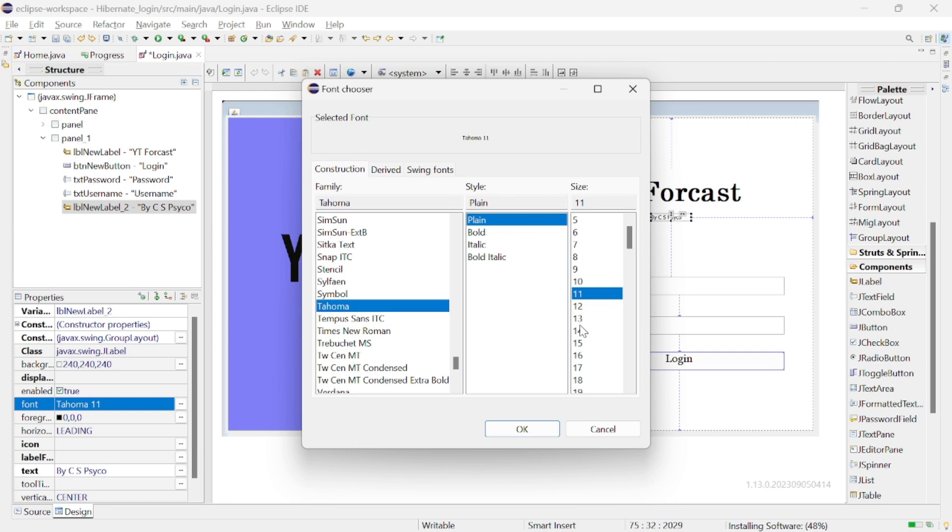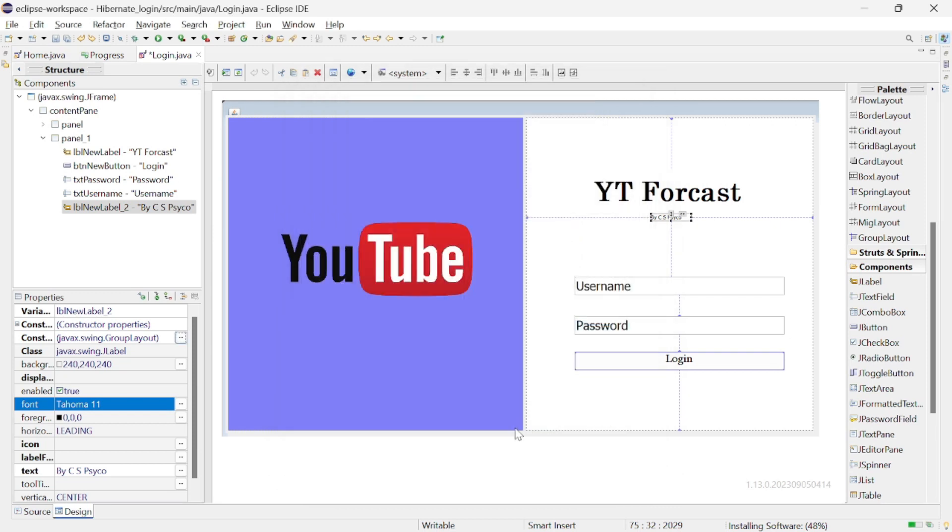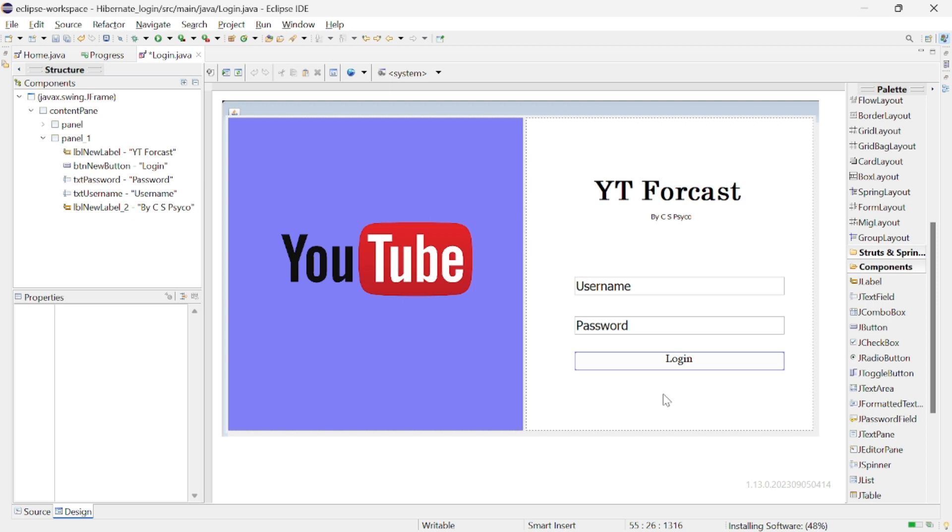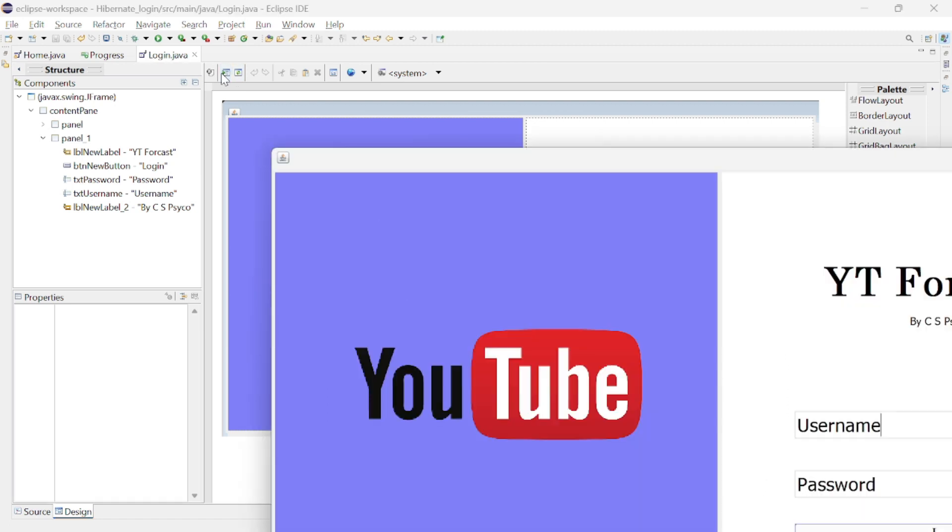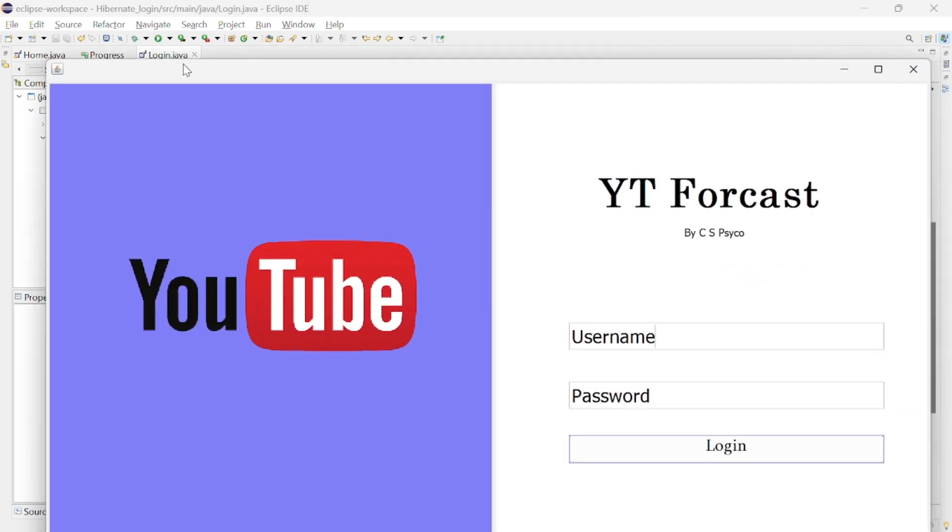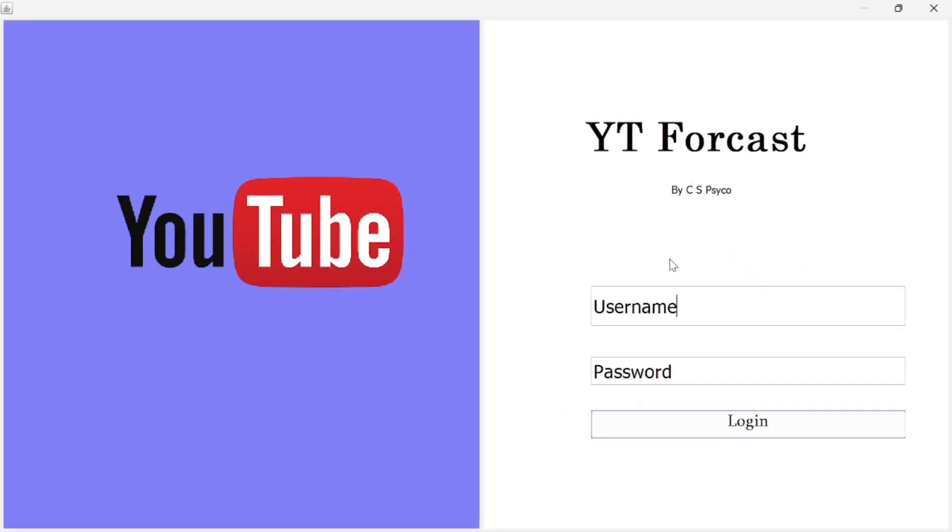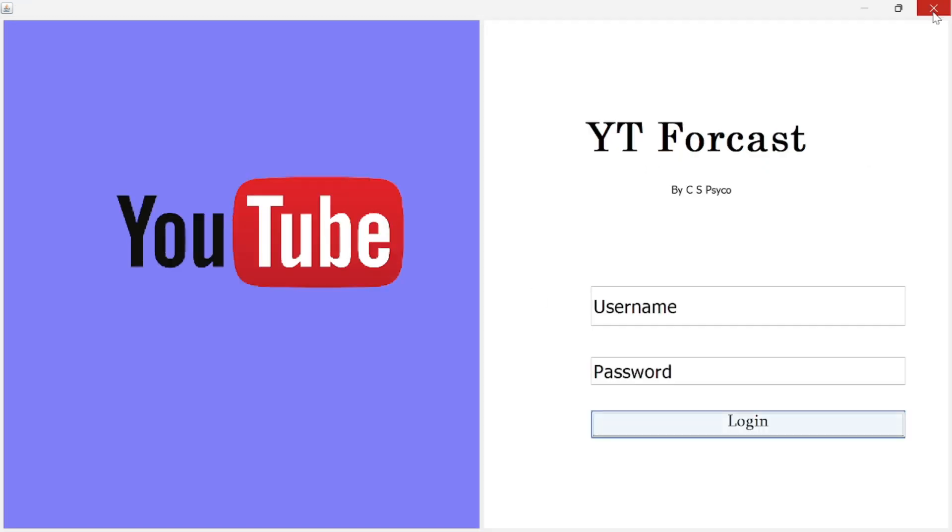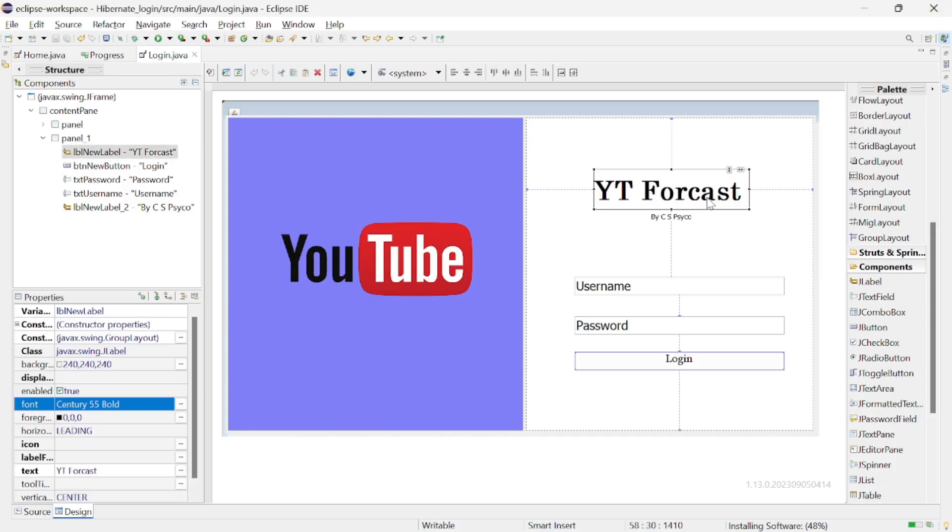And there you have it a simple login page in Java using Eclipse and WindowBuilder. I hope you find this tutorial helpful. Feel free to experiment and add more features and customize it to fit your needs. If you enjoyed this video don't forget to like, share and subscribe. Thanks for watching that's it for part 1. In the second part we will take it a step further by adding default text as a placeholder in the username and password input boxes. Stay tuned for more exciting enhancements in our next video.